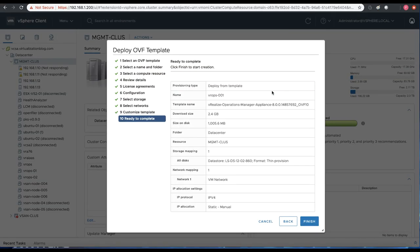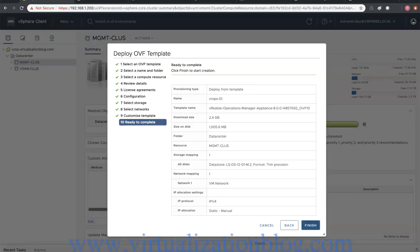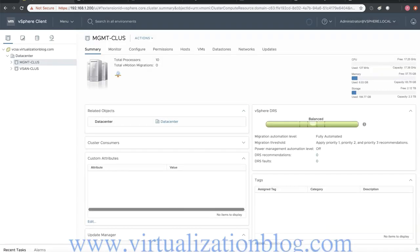Review the details and click on Finish to start the deployment process. Wait until the deployment gets completed.